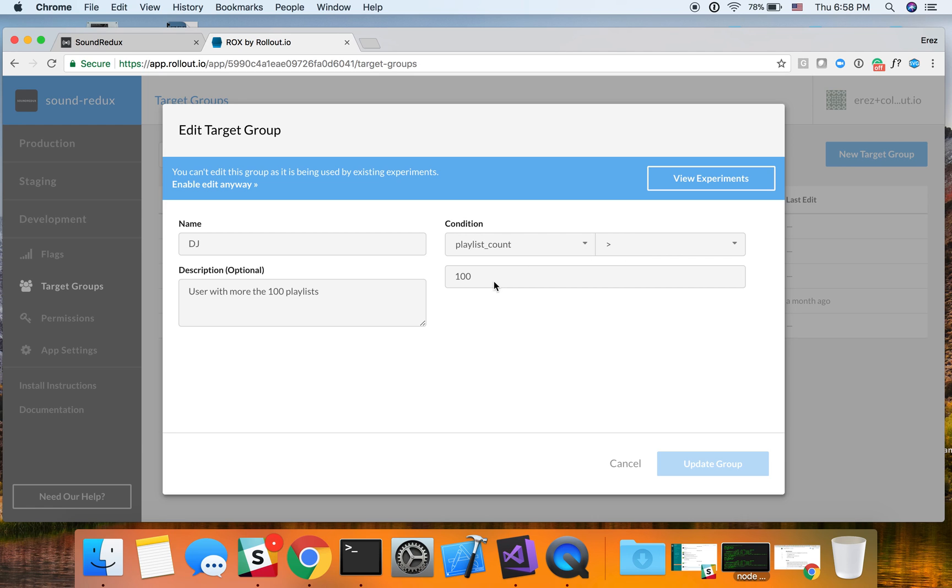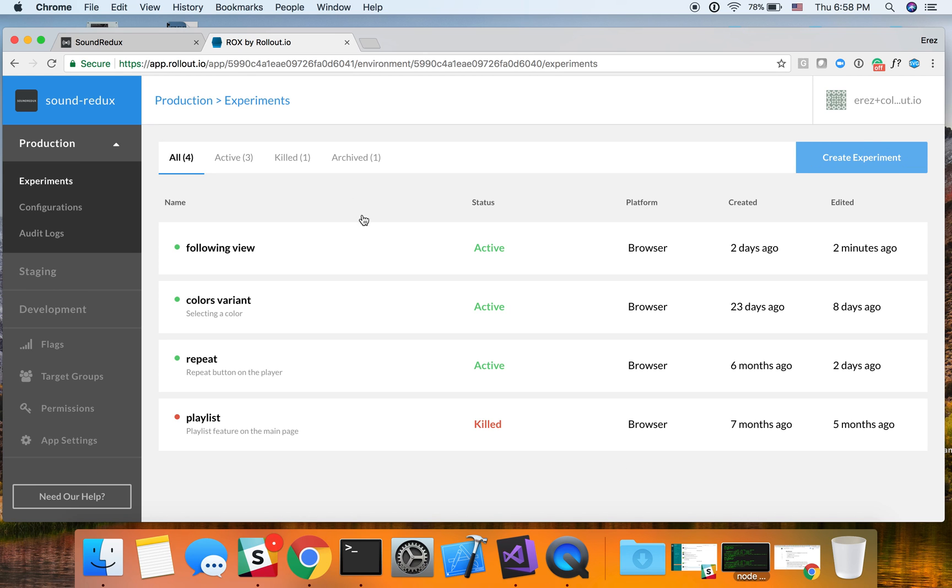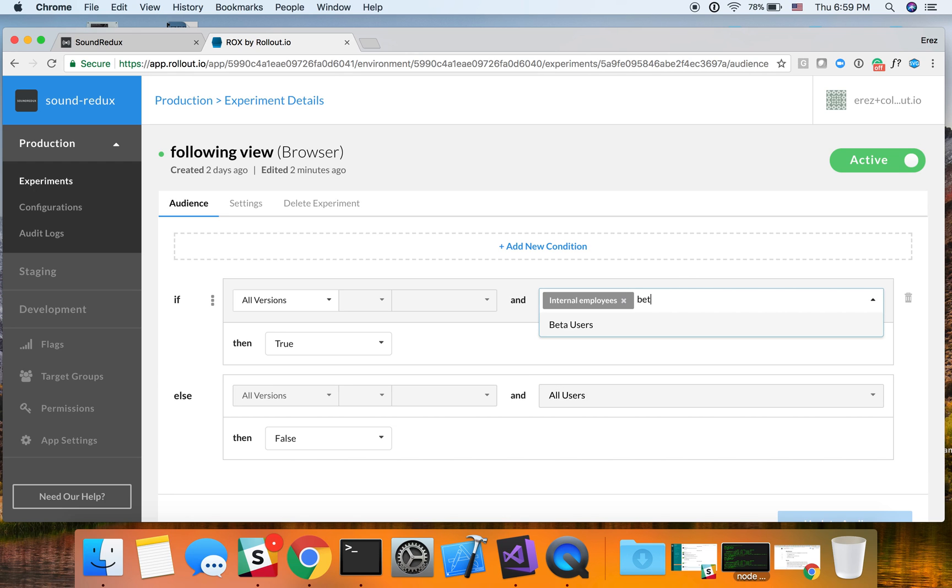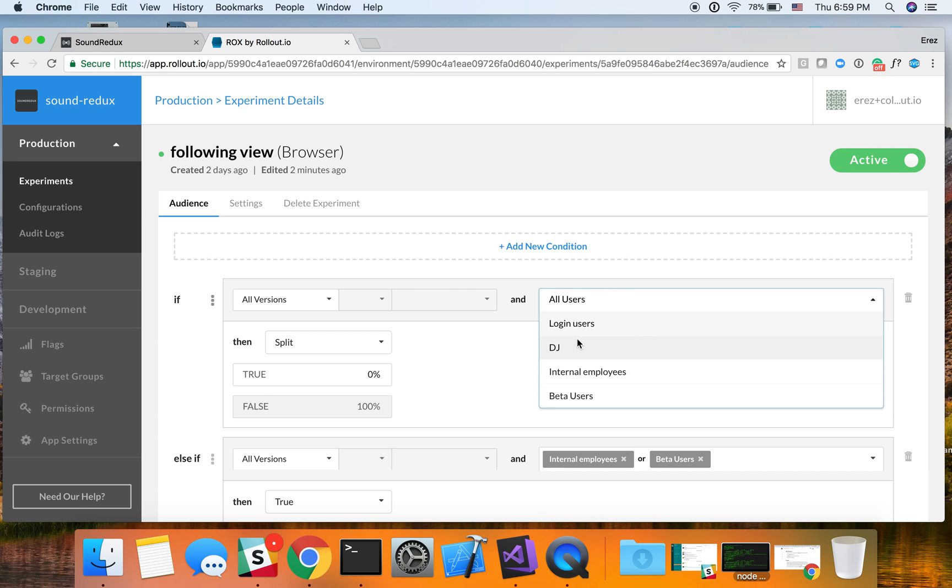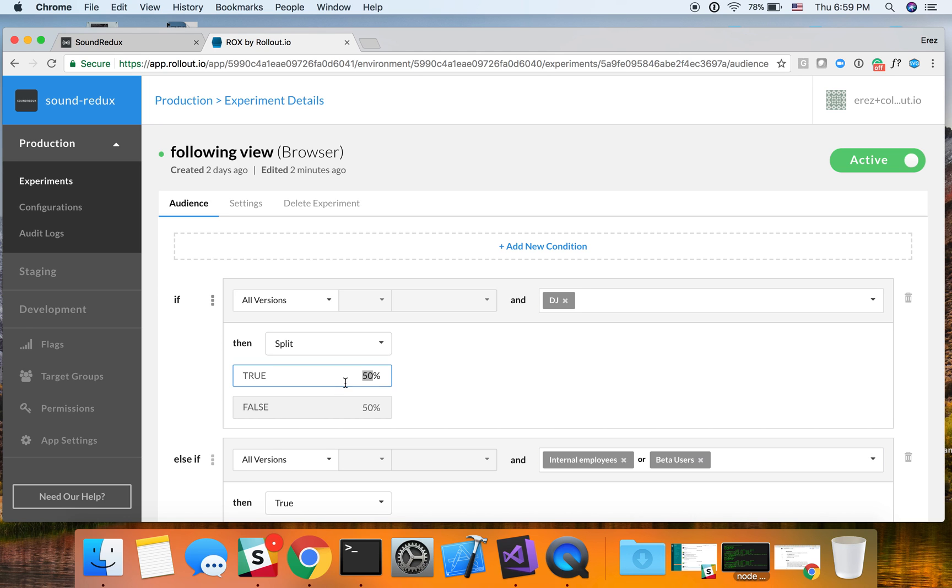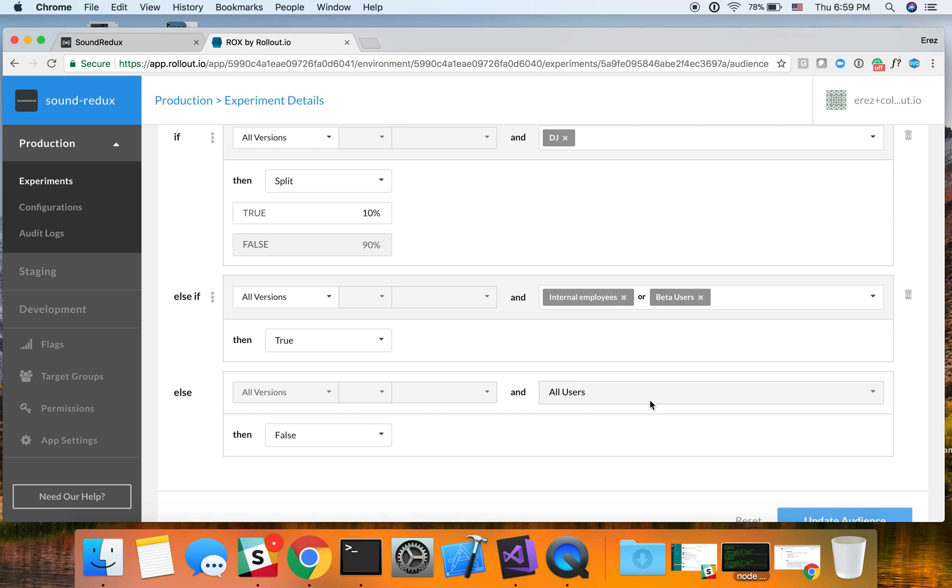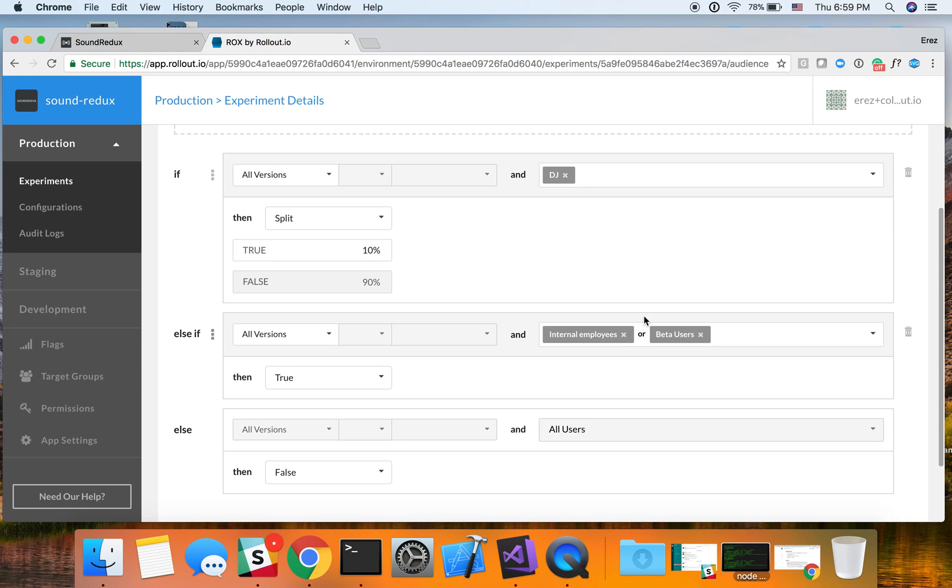And this is kind of our power user or most advanced users. So going back to the experiment, let's do something even more interesting. Let's add a beta user. And you know what? And let's open this also for DJs. But let's open this only for 10% of the DJs. Now, at this point, I could save the experiment and then deploy it to 10% of the DJs. And then internal employees and beta users can get this feature.